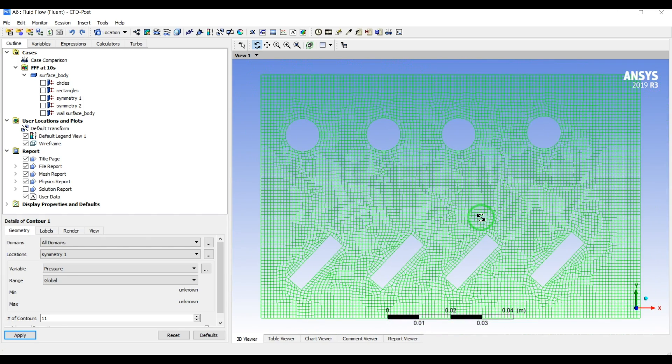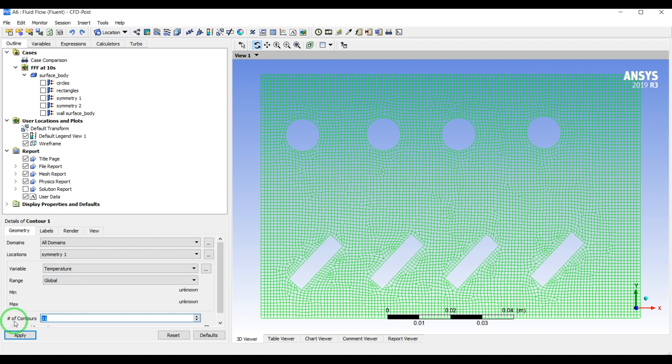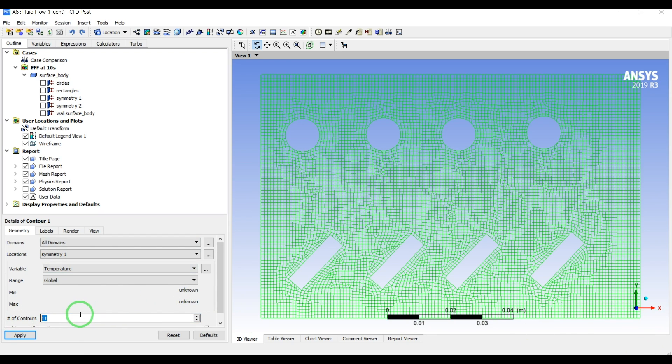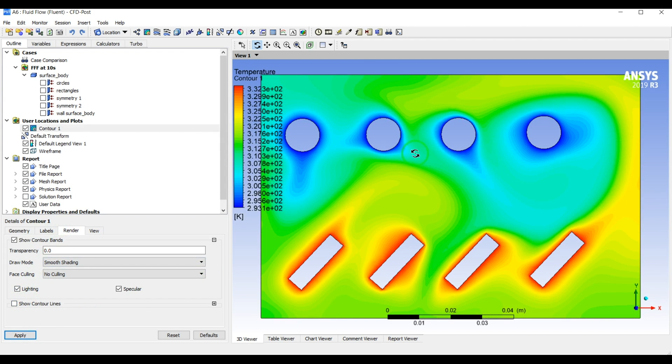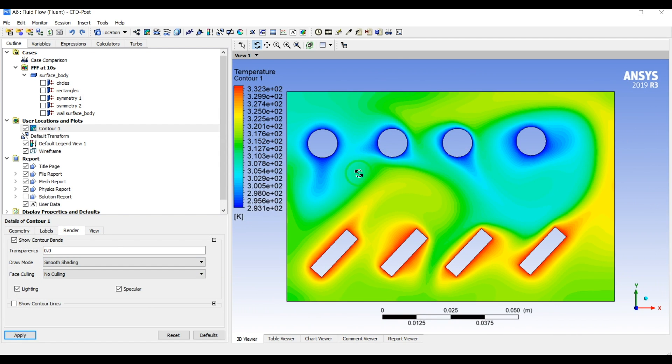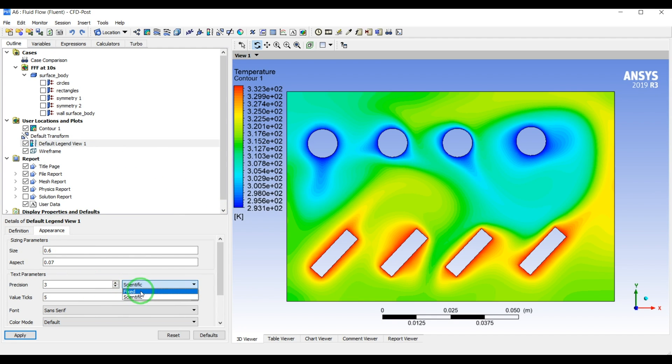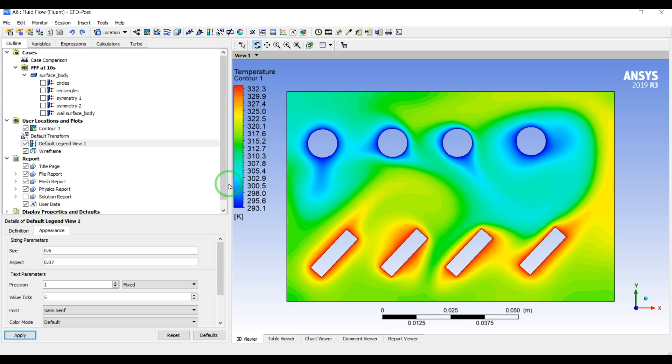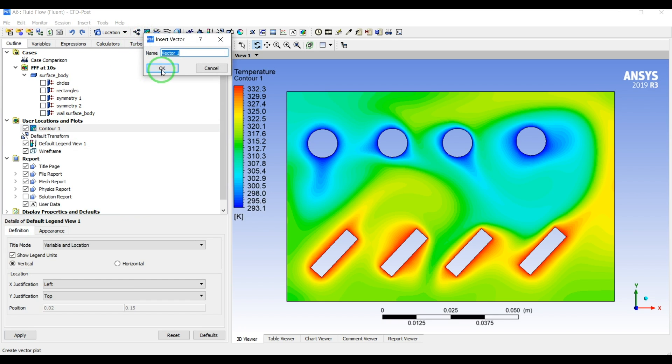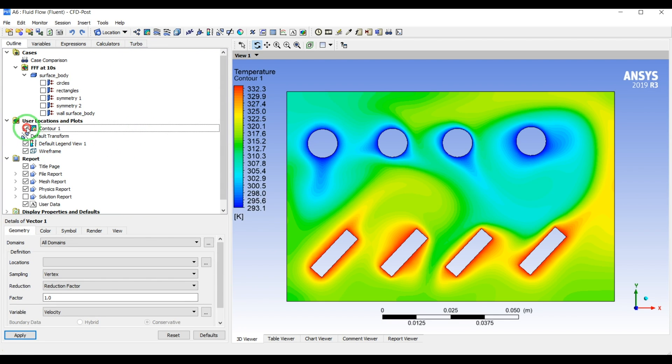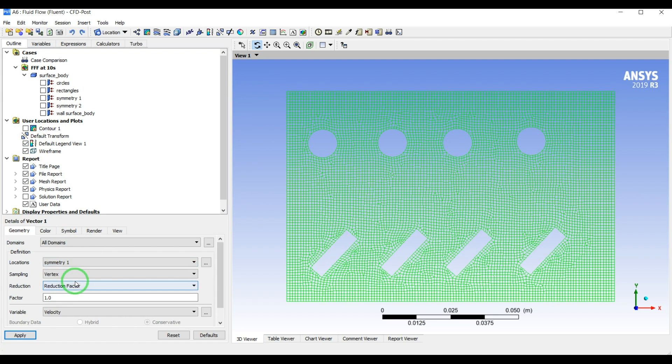Let's have 50 contours and let's not have the contour lines so it looks pretty smooth. Let's change these label views to fix number precision one, that will be enough. Also we can have the vectors. Let's hide this contour, so the location will be symmetry and the vectors.